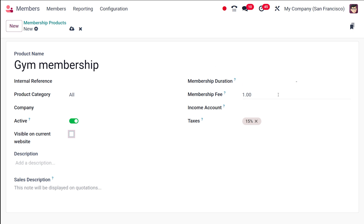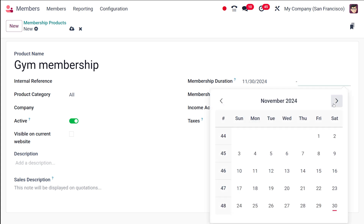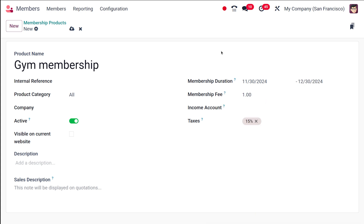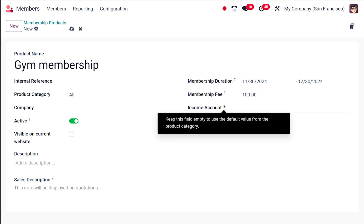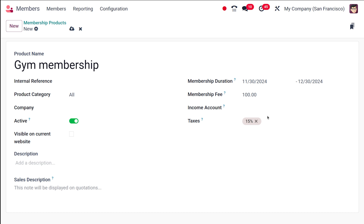Here you specify the membership duration. For example, a gym membership runs for a specific period of time — I'm setting the duration as one month, starting this month and ending the next. Then specify the membership fee. For the income account, you can leave it empty to use the default value from the product category. Specify the tax, and then save. The new membership product has been created successfully.